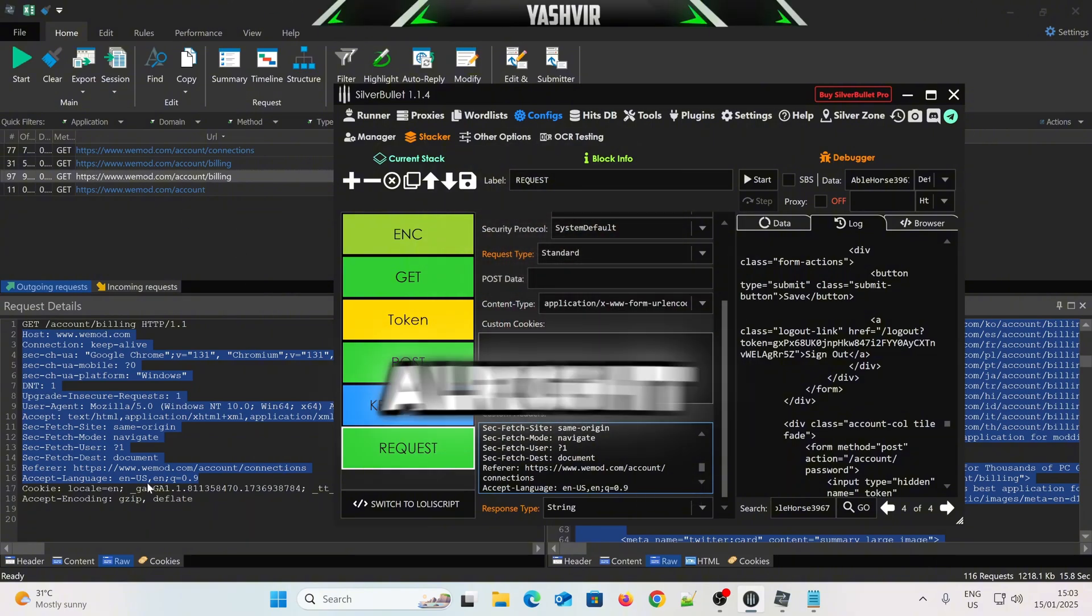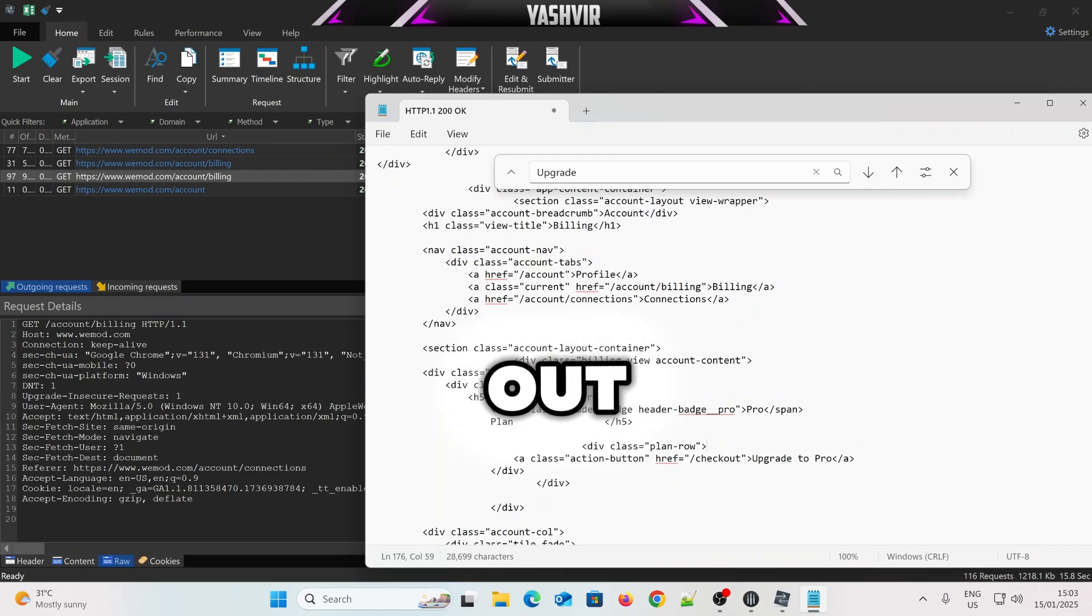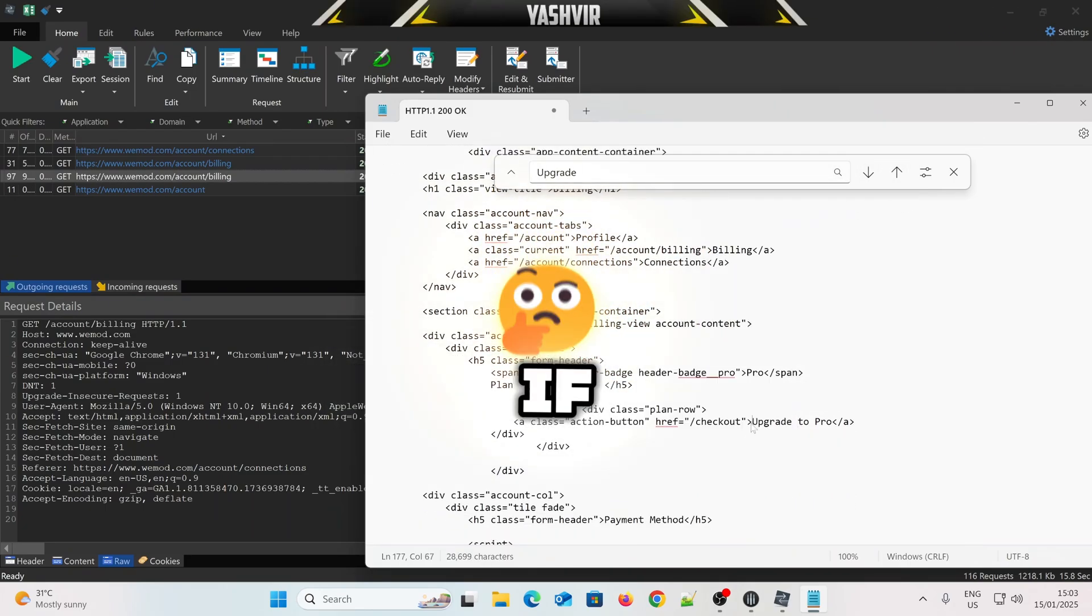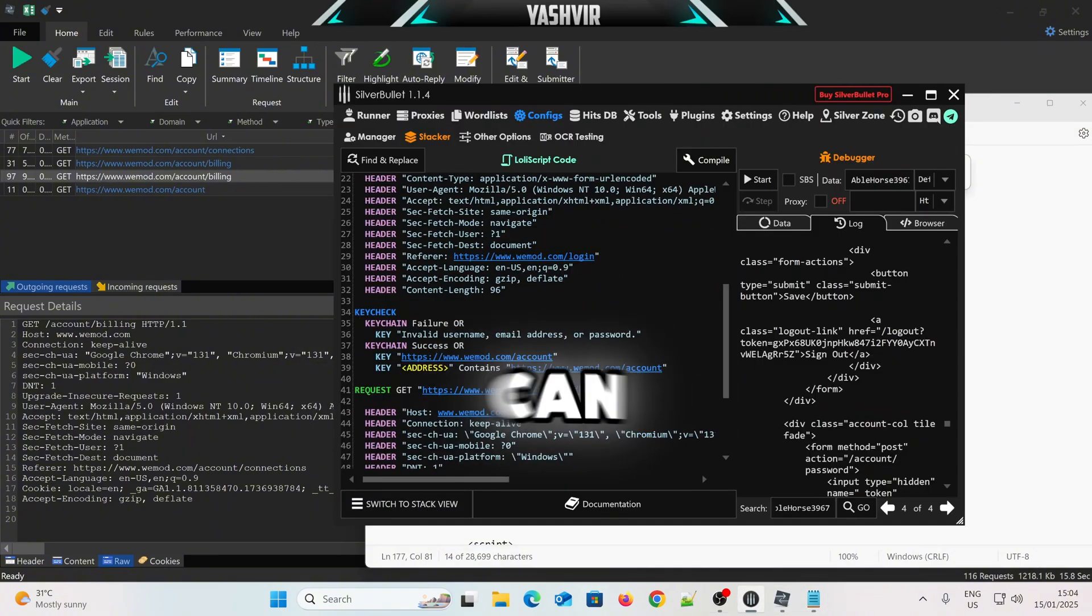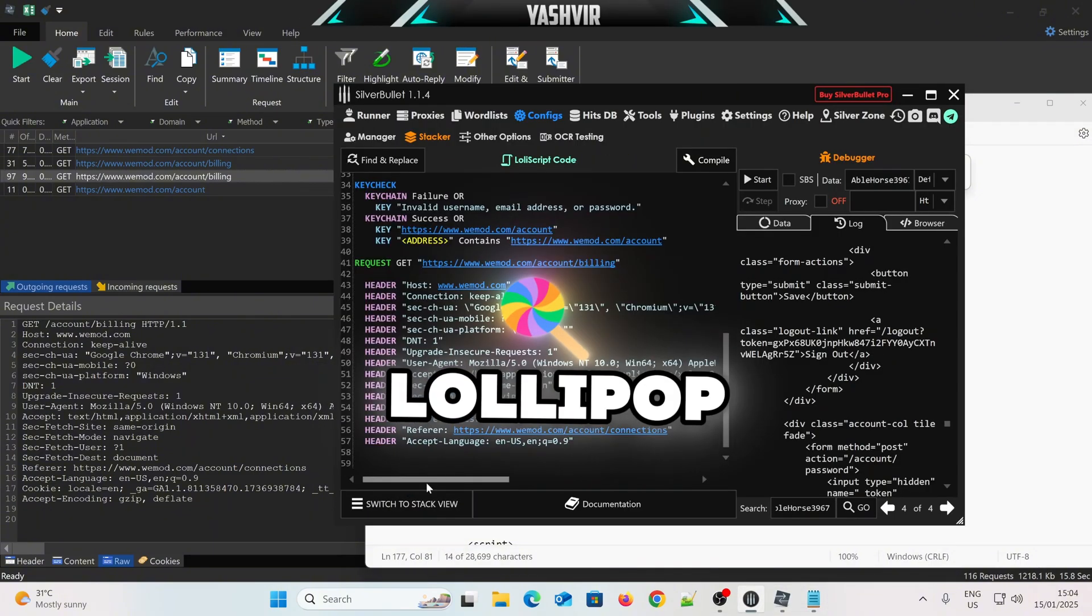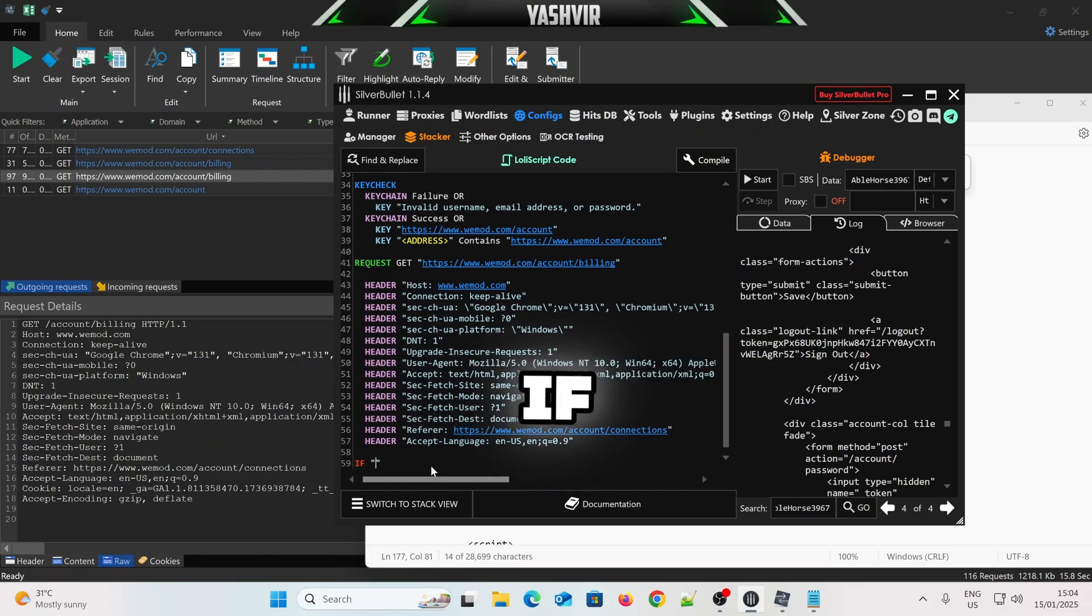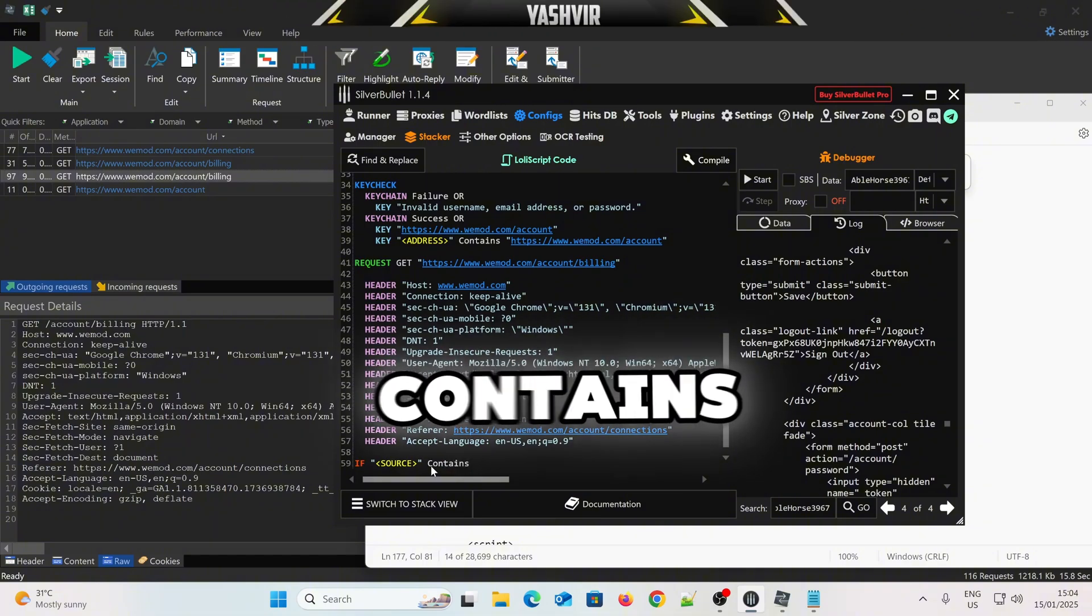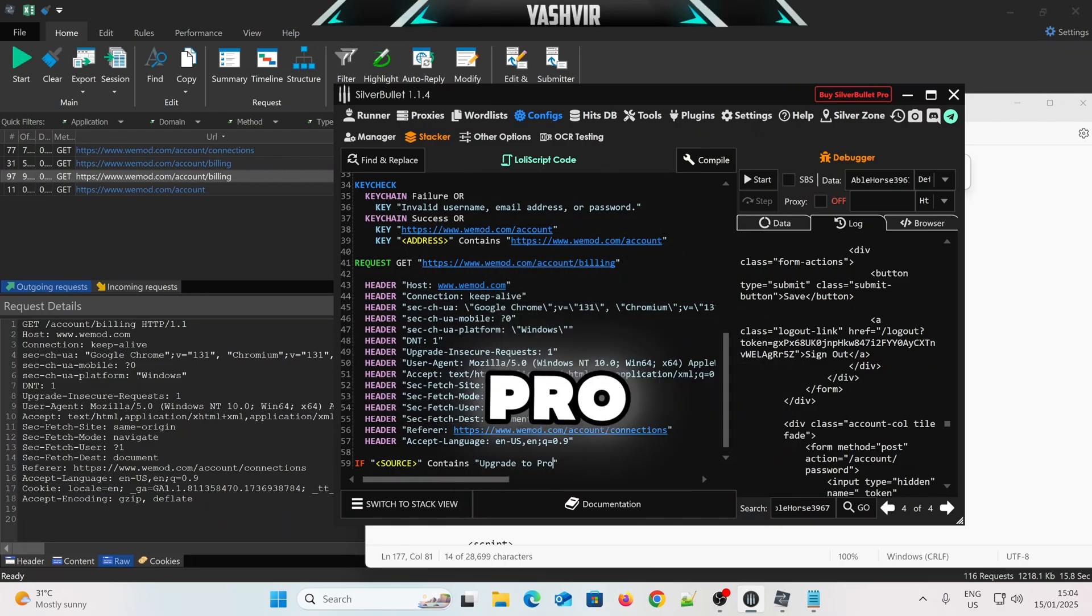All right. And then let's find out. Okay. Where's the upgrade to pro, whatever. So, if it contains this, then you can do like. You can switch to LolliScript. And then if you're, if source, you do this, contains this word, upgrade to pro.